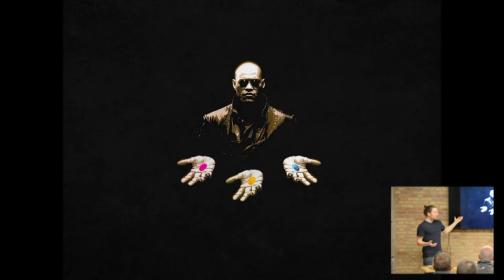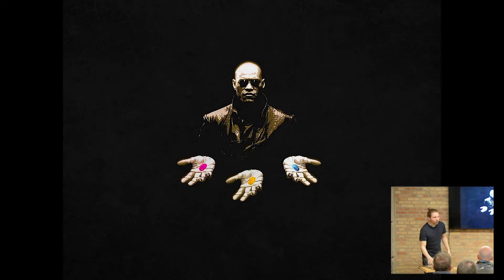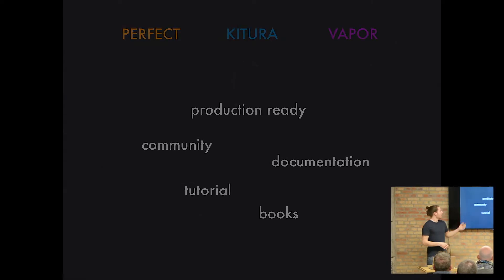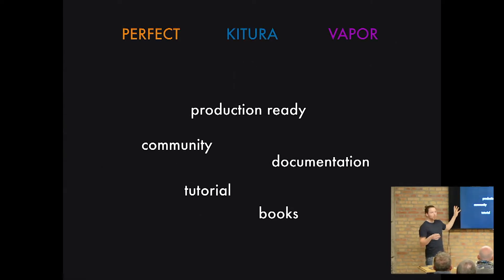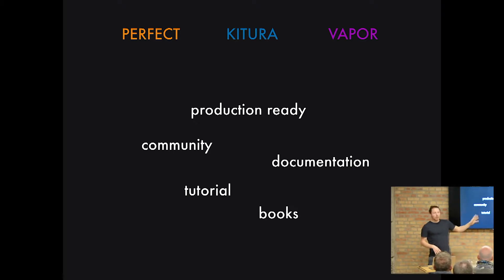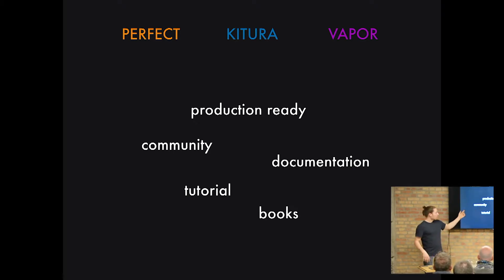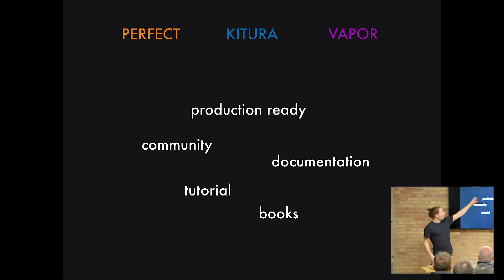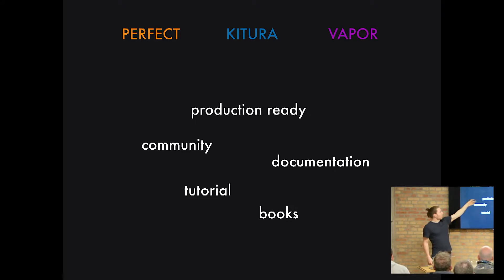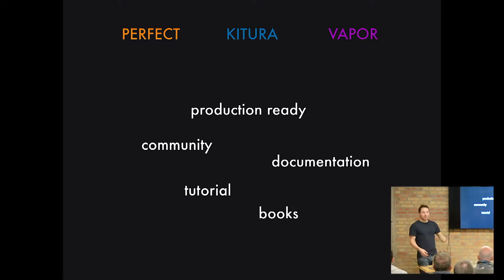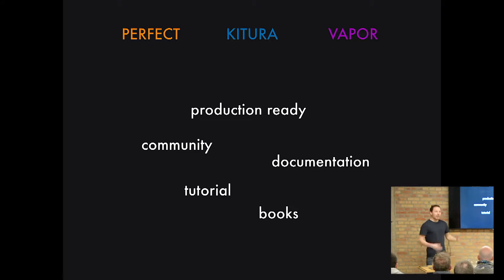Which feel like they are all mature already? Like are they production ready? You can use them in production. They have a community behind them. They have documentation enough so you can run your application. They have tutorials and they have even books. Like Vapor has already pre-release and they have two books actually. Kitura has a book. Perfect is about to get a book. So they're all mature.